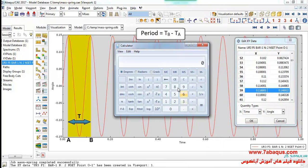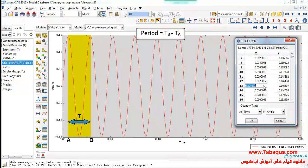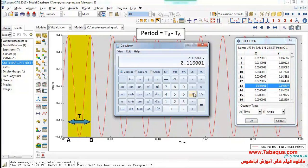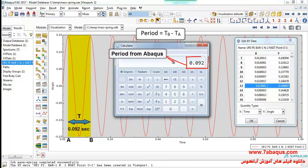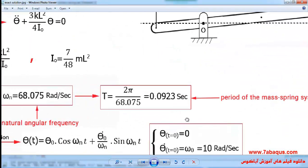I have distinguished this time interval with points A and B, which can be observed in the picture. T_B subtracted from T_A gives the period. As you observe, the period obtained from the ABAQUS software is equal to 0.092 seconds.